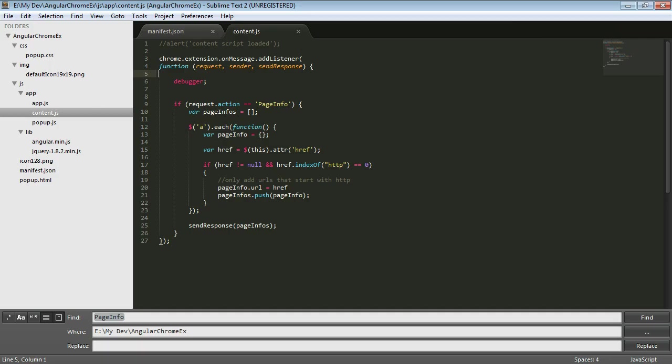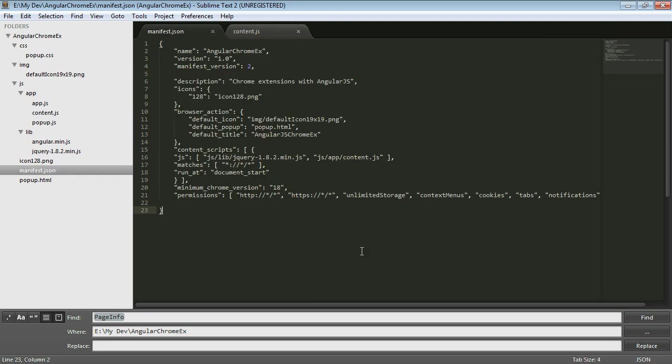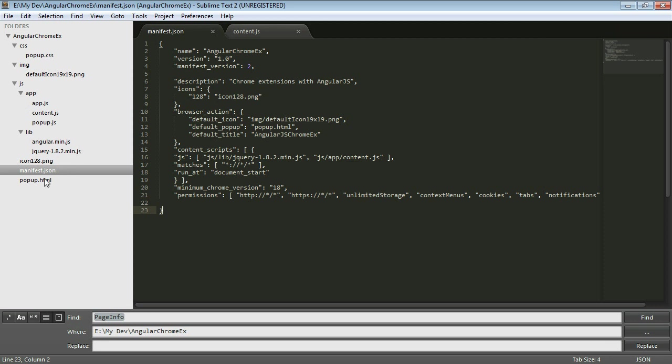So the first place that we need to look when we have an extension is this manifest JSON file. So here is that folder directory that we have and it has just some regular CSS, some images, some JavaScript. I have some ones that are specific to this application or extension and then some library ones that are for Angular and jQuery and then the pop-up page and this JSON. So that's really all the structure, there's not a lot to it but what makes this special is this manifest JSON file which Chrome is able to read and find out more about your extension.